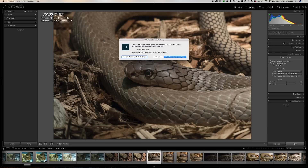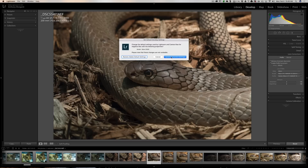The warning says these changes are 'not undoable,' which is a bit confusing — they are undoable, just not with Command/Control+Z. To undo, you'd hold Alt or Option again, click the button, and in the dialog choose 'Restore Adobe Default Settings.' That resets everything back to how Lightroom was out of the box.